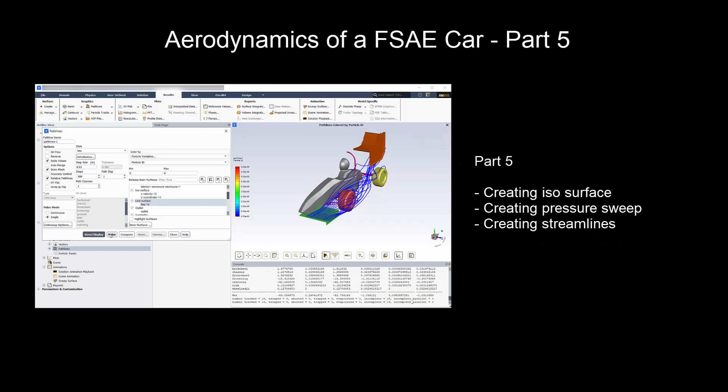Part 5 will look at creating ISO surfaces to check for separation points. Then we will create a total pressure sweep along the streamline direction. And finally, we will look at how to create streamlines.